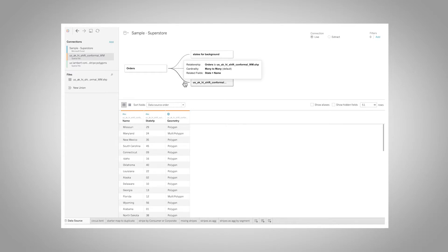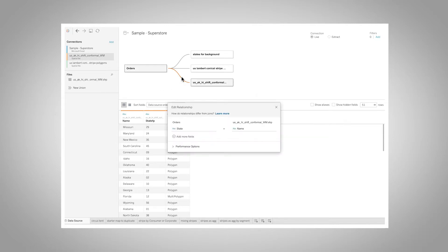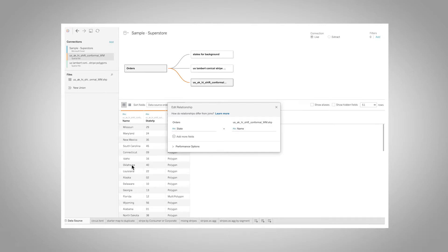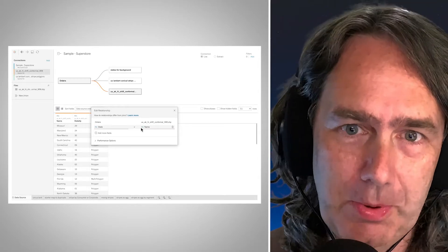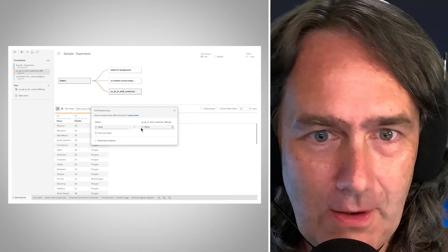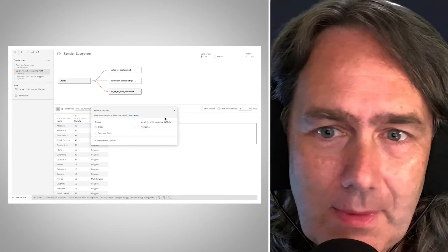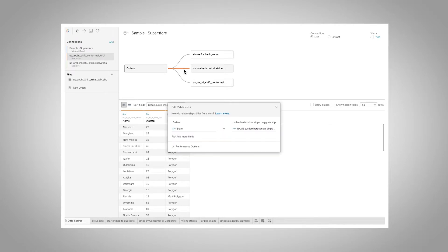The next one is a copy of that — both are from the USDK Hawaii shift conformal WM, using the Lambert conical projection. Sarah Battersby helped me figure out how to get that curved map of the US with Hawaii and Alaska in the lower corner. On this relationship we're relating State to Name in our table — we can see Missouri, Maryland, New Mexico and so on. We use this when we want to plot a state outline on its own that relates to the Orders data on state.